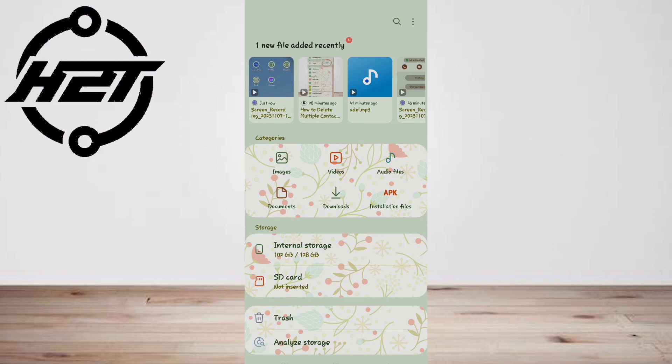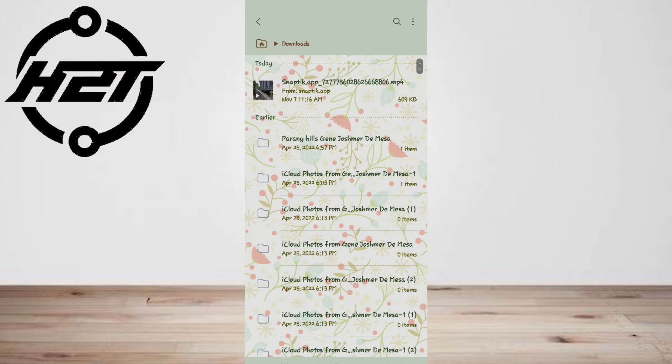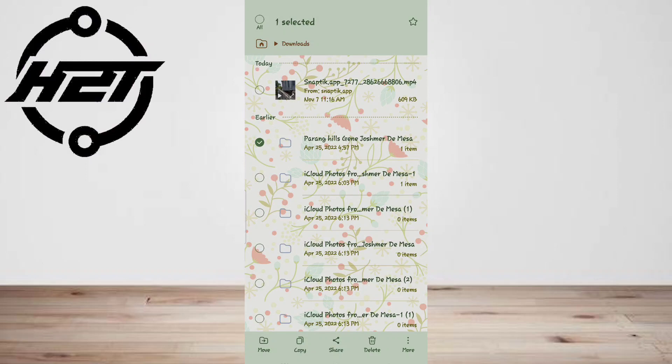Step 2: Navigate to the downloads folder. This is where all your downloaded files are stored by default. Once you're in the downloads folder, you'll see a list of all your downloaded files.